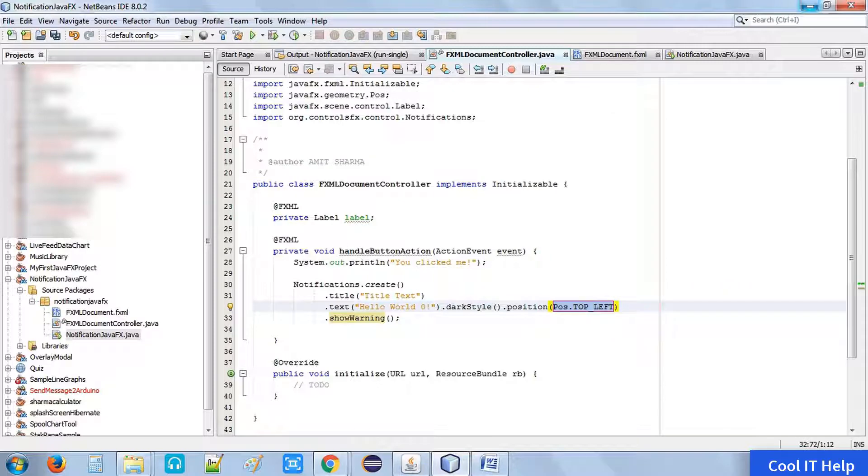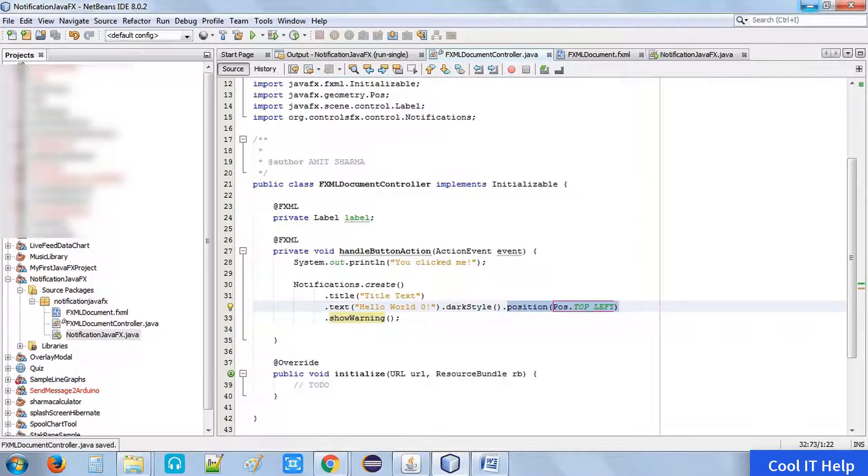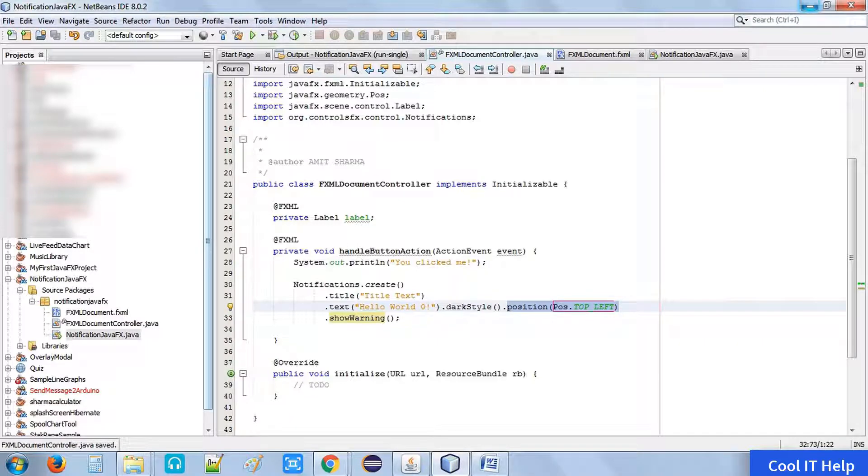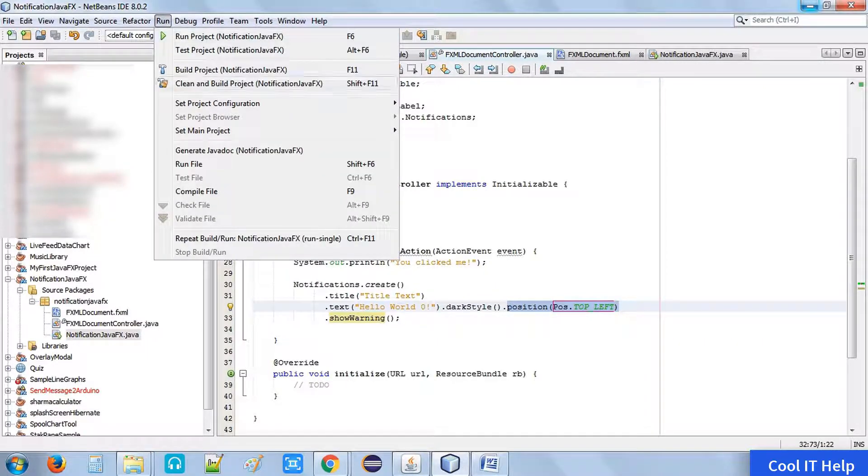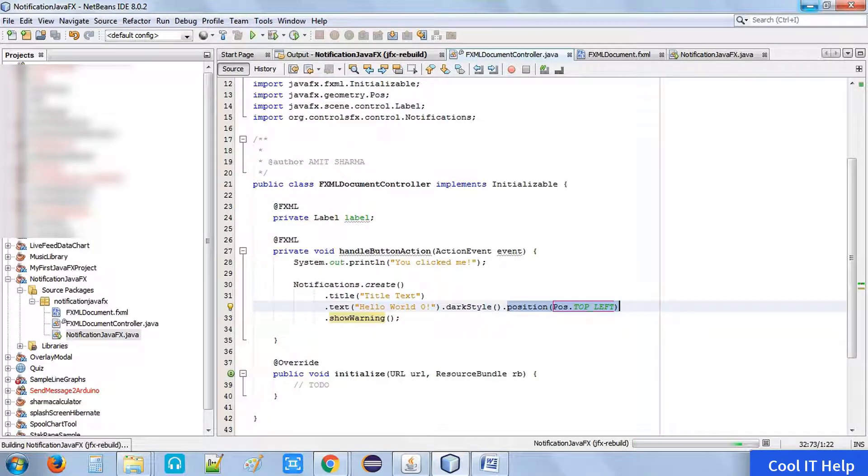Now you can change the position of this notification box around the corner, all corners of your desktop. Now put the dot position method and position dot top left. I have given the position POS and this class dot top left. Now run this example again.